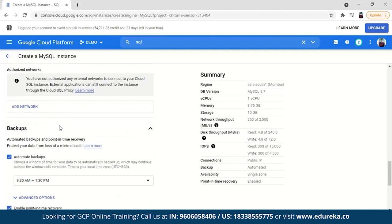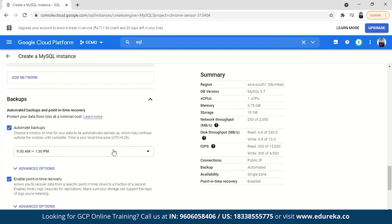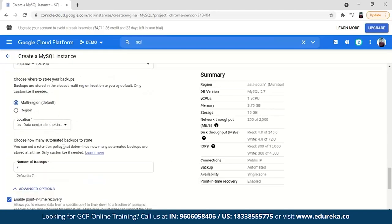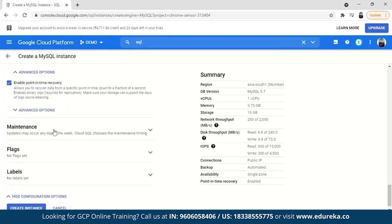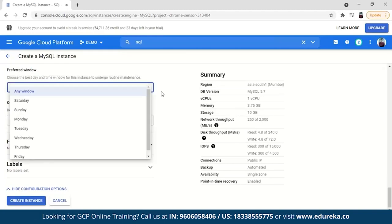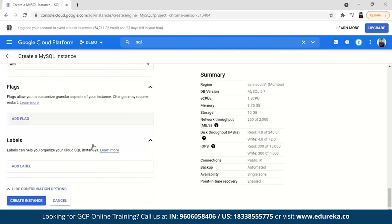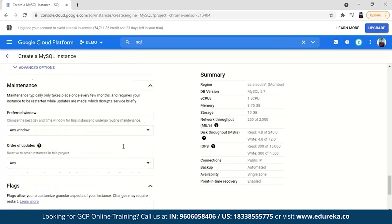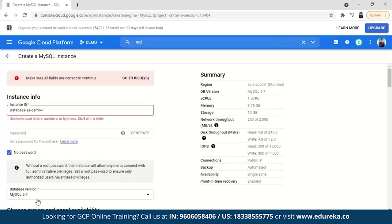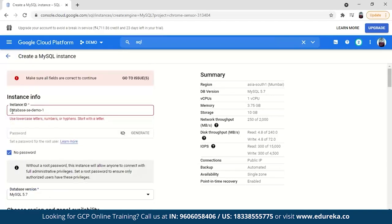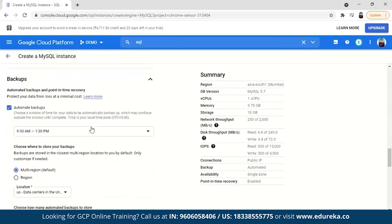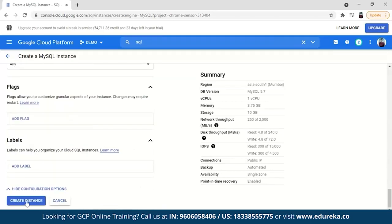You can configure backups — set the backup time and select the region. For maintenance, choose the day the instance gets serviced. You can also set flags, labels, and other options. Remember to use lowercase letters, numbers, and hyphens for the instance name, starting with a letter. Now let's create the instance.